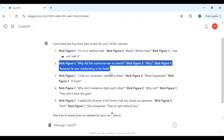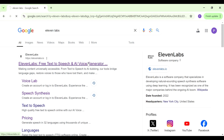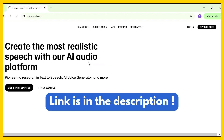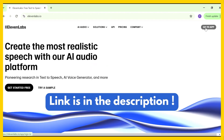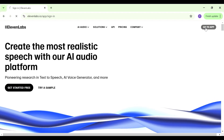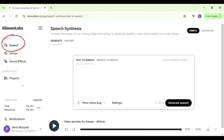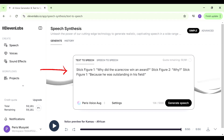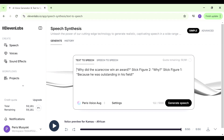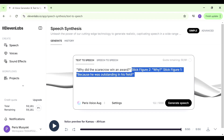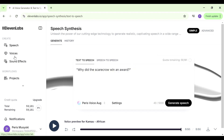The next step is to create the audio. We're going to copy the joke and paste it into ElevenLabs. If you don't have an account, you can use the link in the description to sign up. Once signed in, go to the speech tab and paste in your joke. Because we have two characters, we need to ensure that we have two voices, so I'll remove the parts I don't need for the first voice.